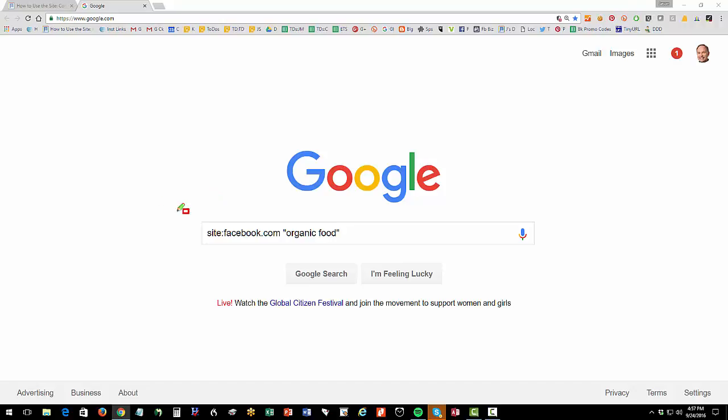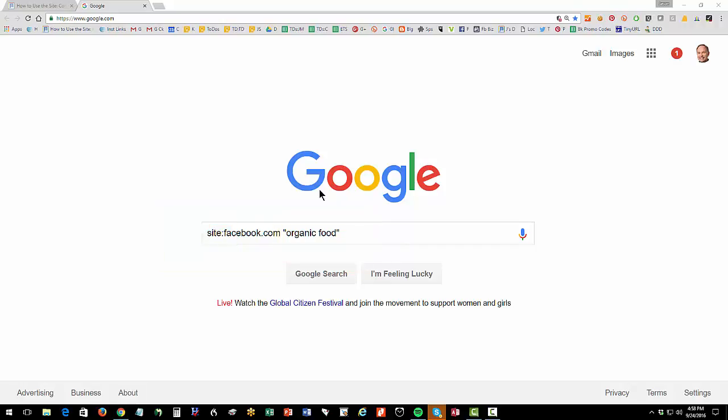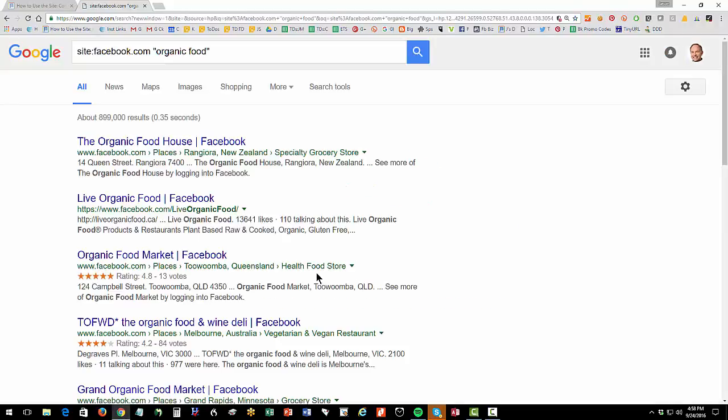So do site colon facebook.com organic food. You're going to go to Google and type in site colon plus the social media site that you're interested in: Facebook, Twitter, etc. Make sure it's not just Twitter, it's facebook.com, twitter.com, instagram.com. And then if you're doing a two word keyword phrase, do quote, quote. And if it's one word, you don't obviously need the quotes. Okay. So we're doing site colon facebook.com and then we're going to hit Google search.